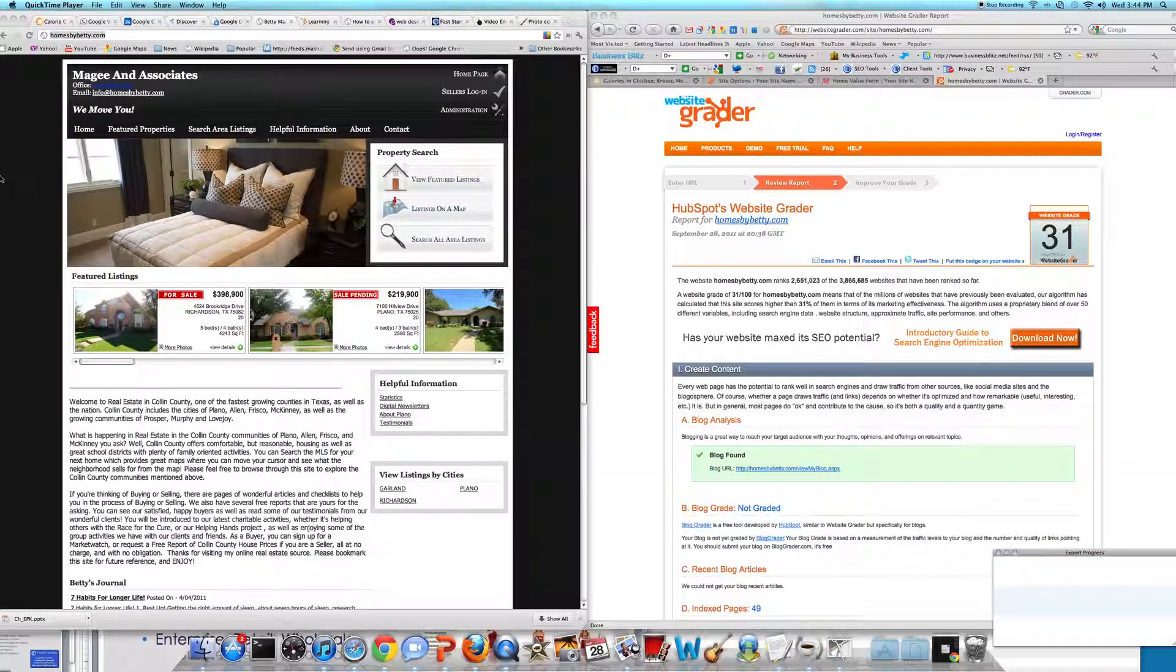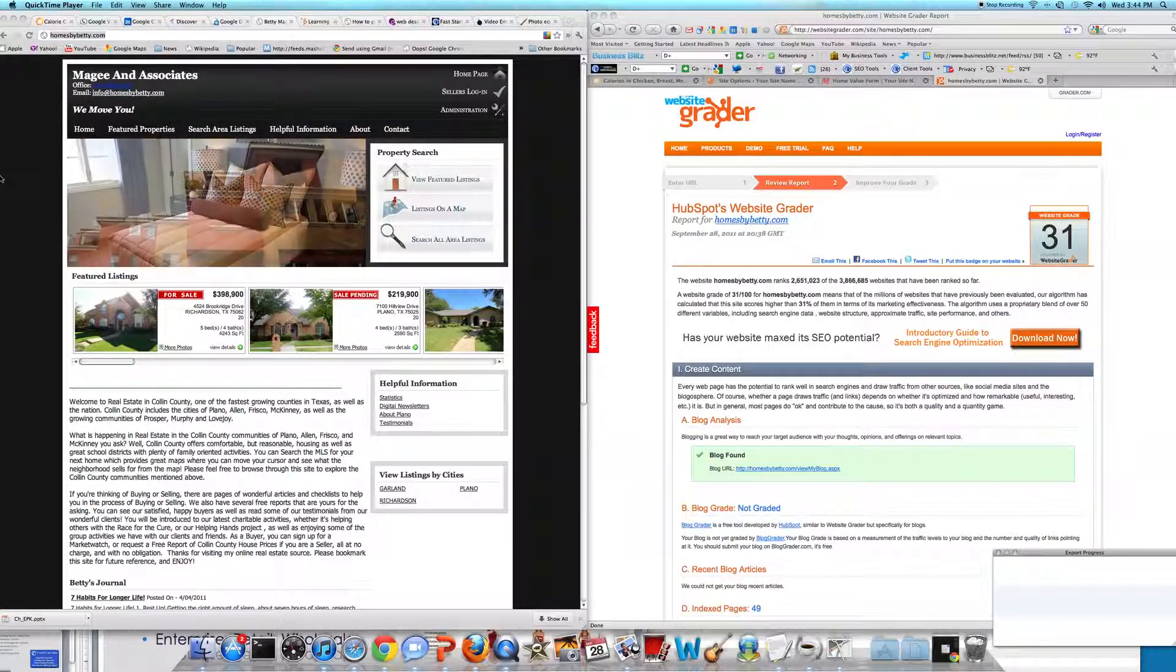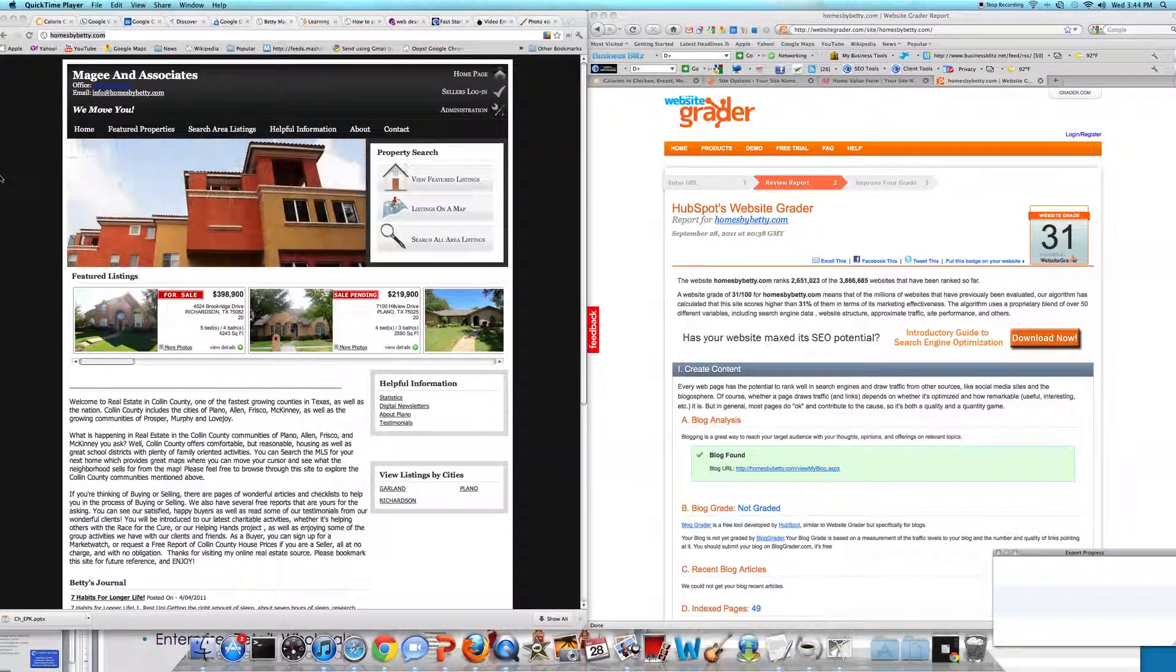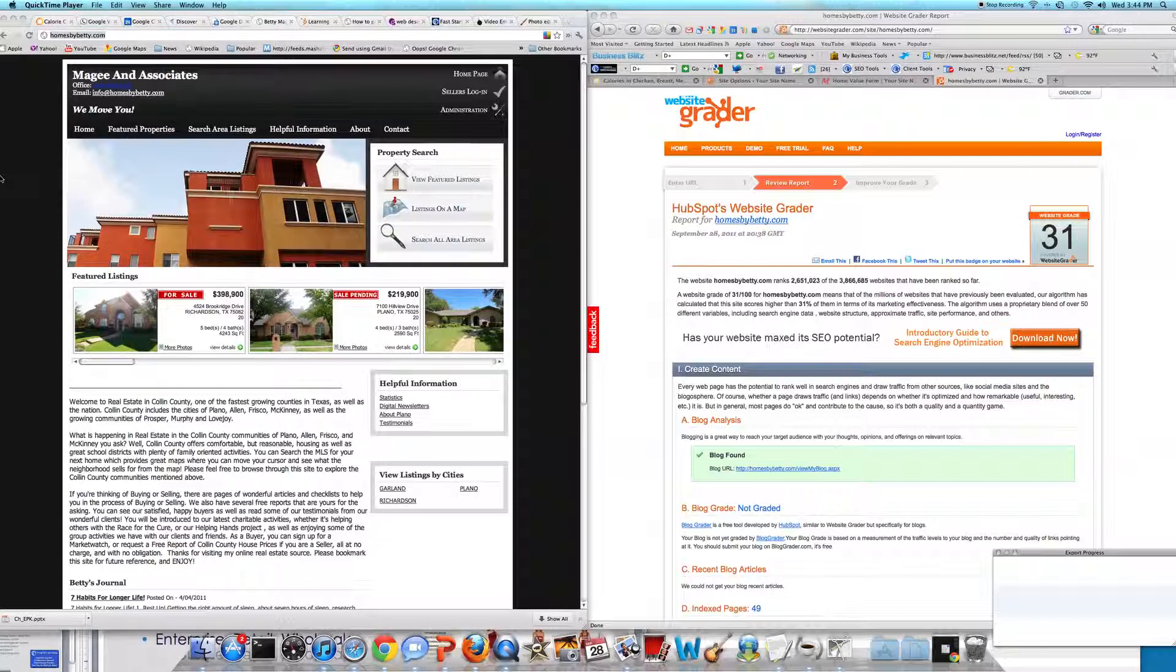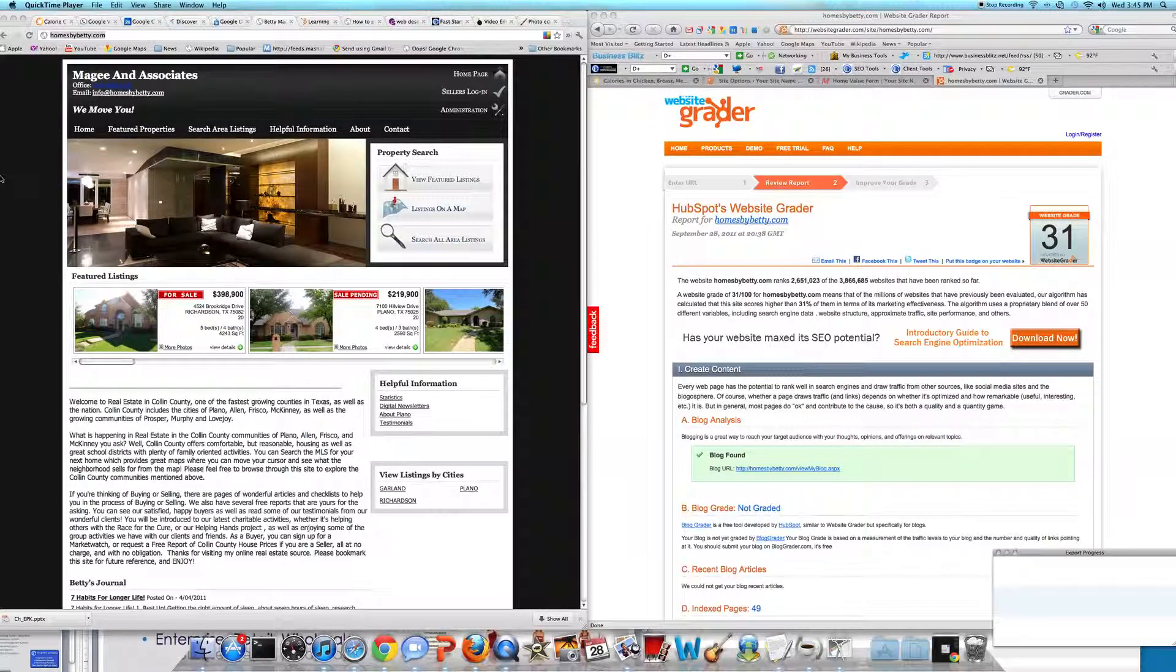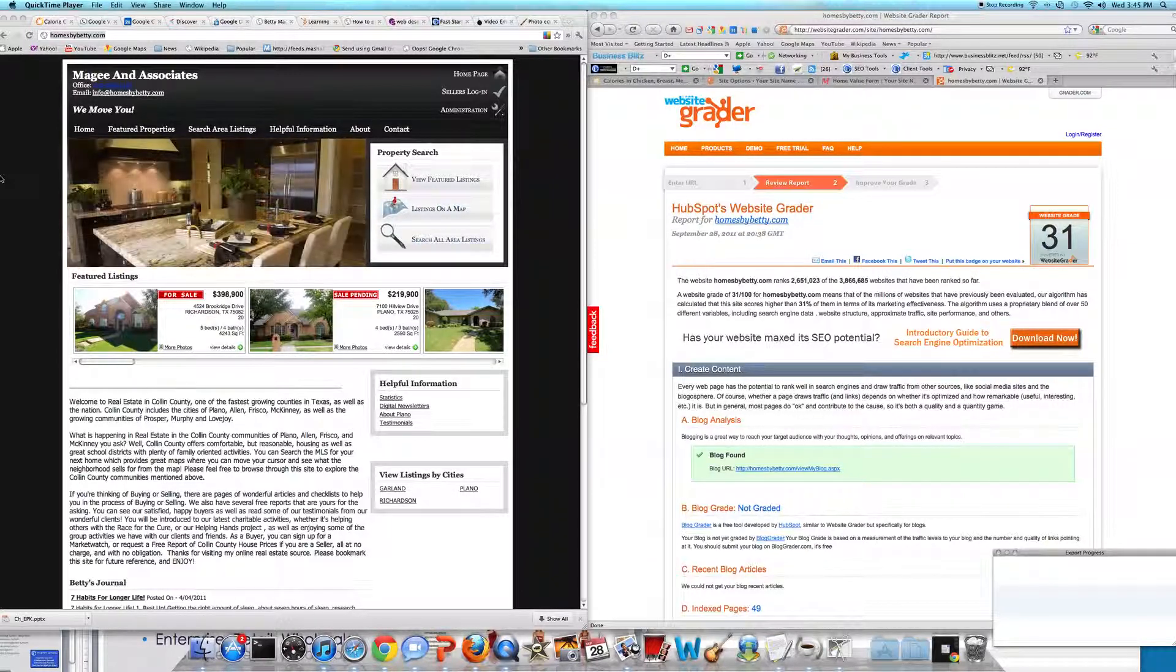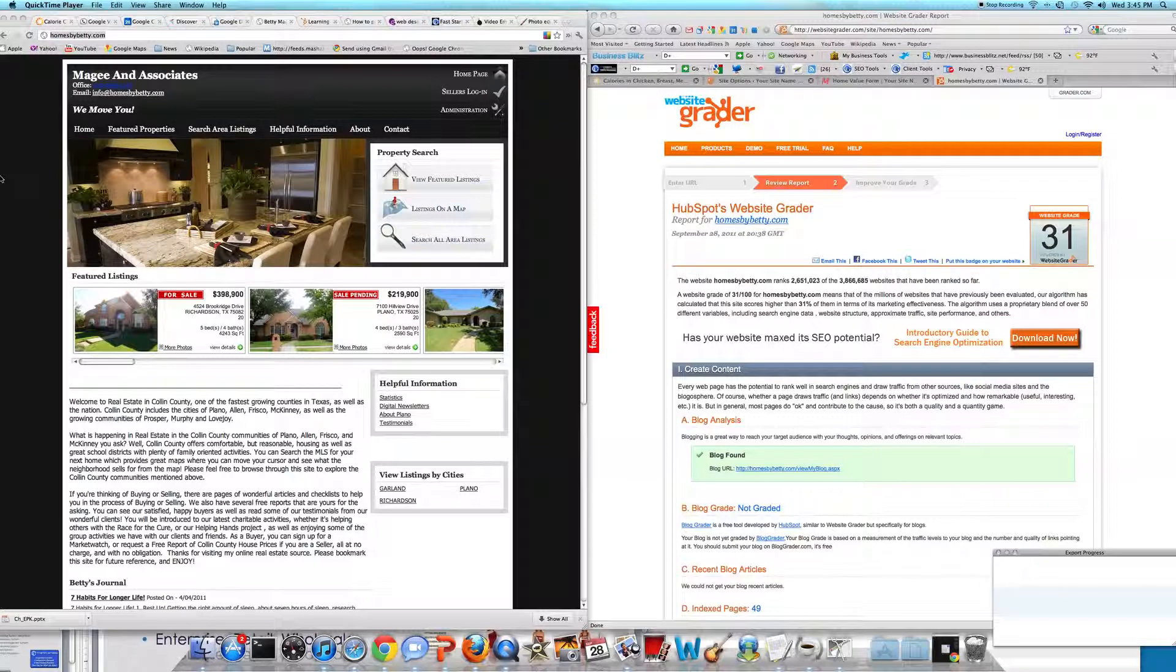That's getting ready to go live in the next couple of days. Before her new website goes live, I wanted to do a review on the old website so you guys would be able to see a comparison between the two. We're going to be looking at a before and after.